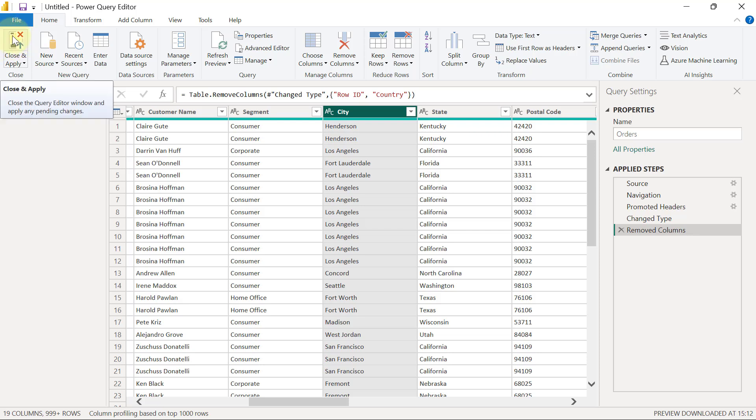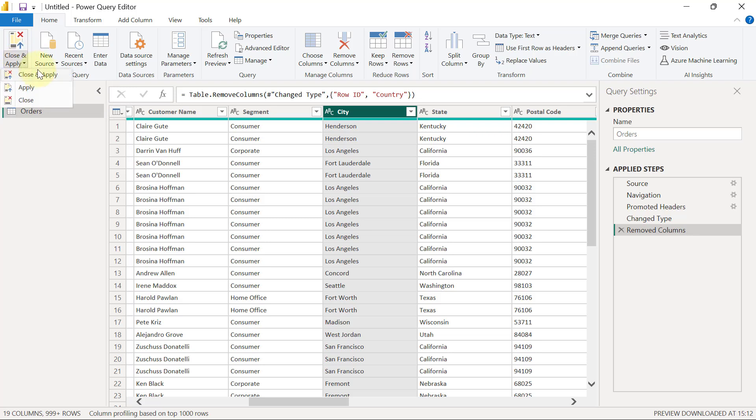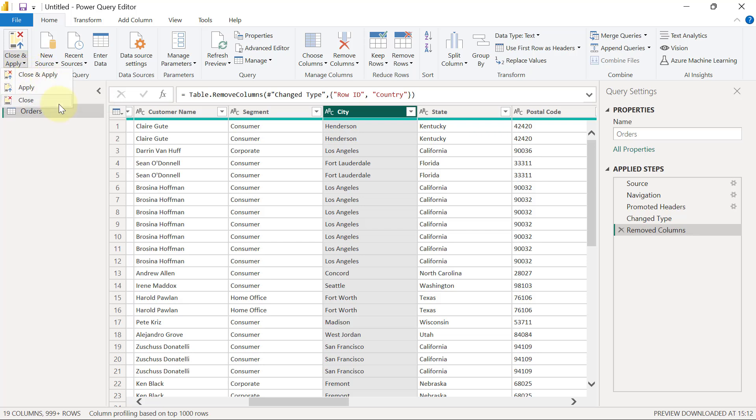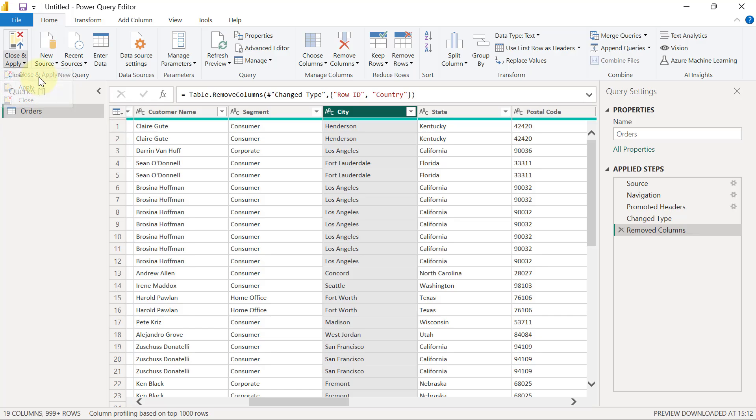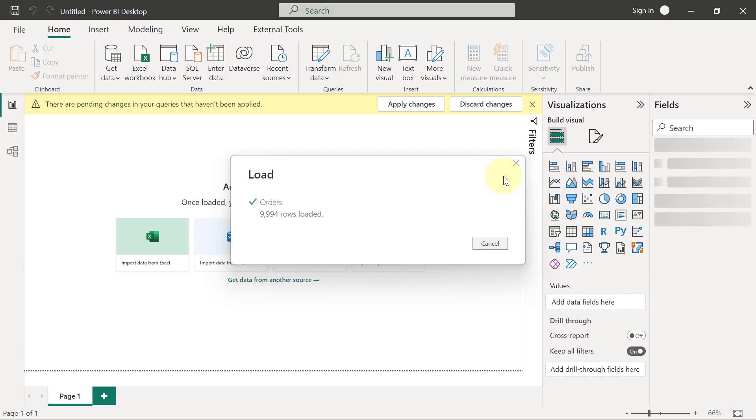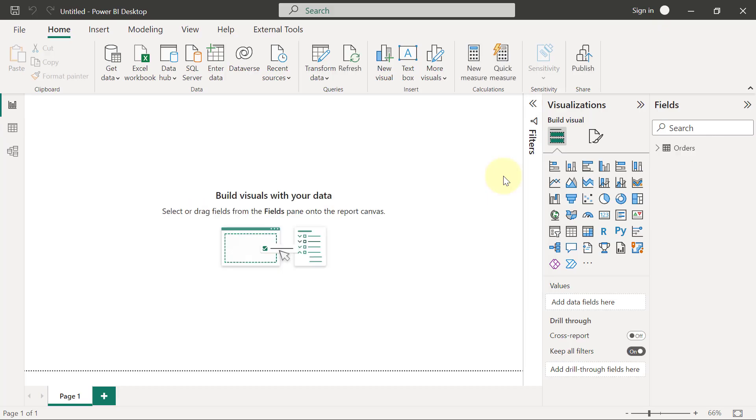If I click on the button for close and apply or if I click on the drop-down, I will see different options. The one I want to use now is to close and apply. When you use apply only, it simply means that you are not ready to close and when you use close, it means you want to close your query, but you are not going to load your data. I'm going to use close and apply. Once your data gets loaded, you probably won't see anything, but if you come to check on the right-hand side, you are going to see that you now have something under your fields panel.